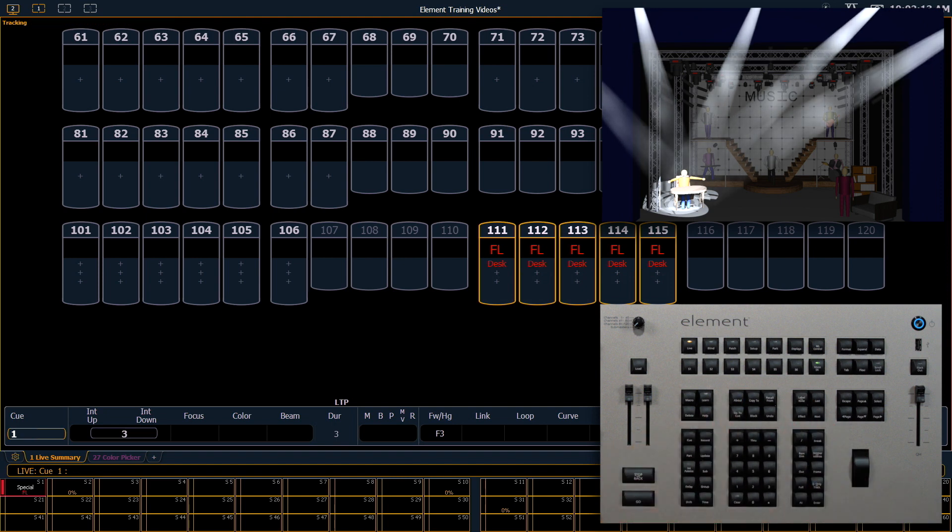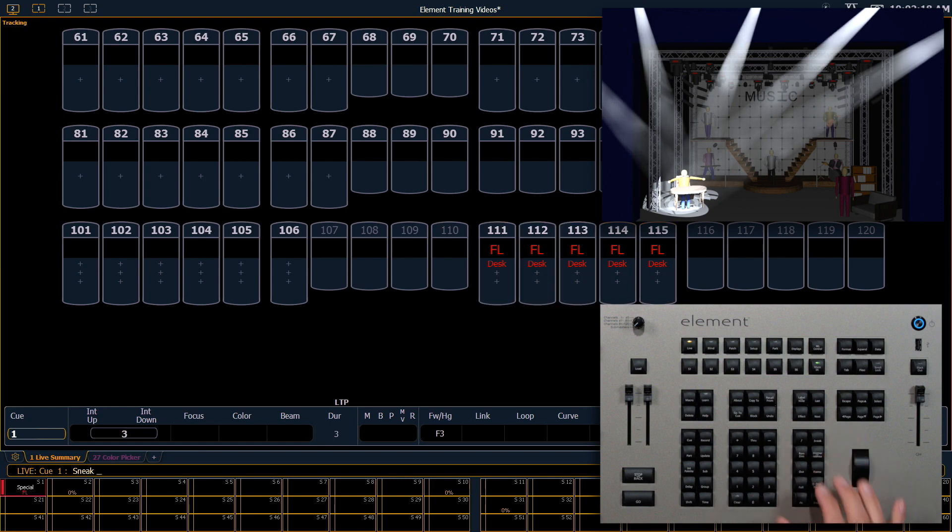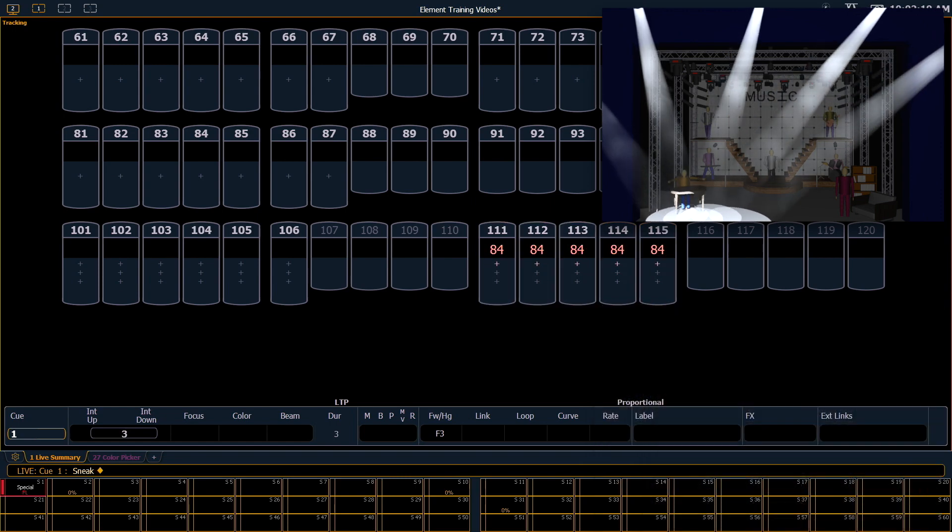There's another tool in the console called Highlight, which is very useful for creating Focus Palettes. To demonstrate that, let's clear Sneak Enter.